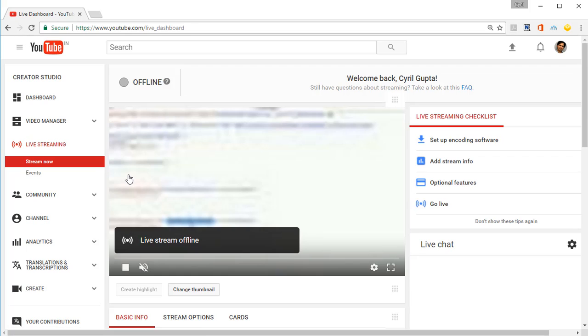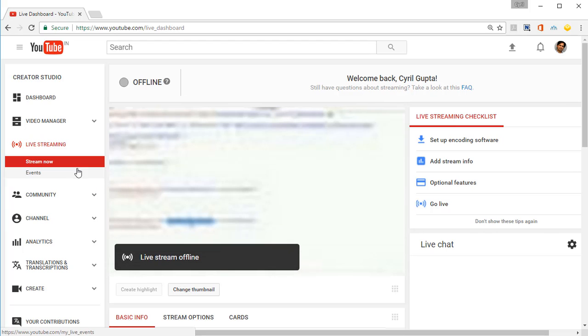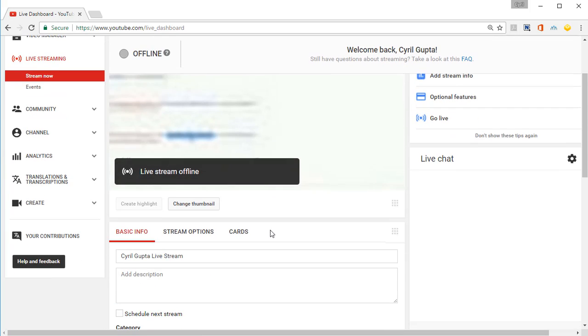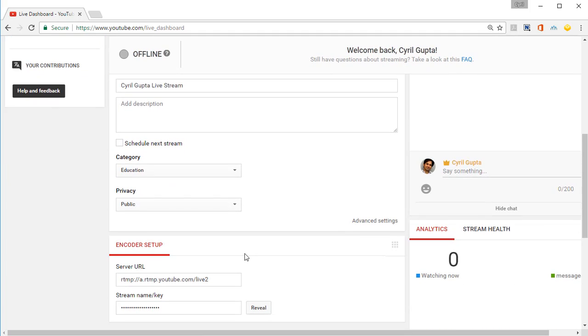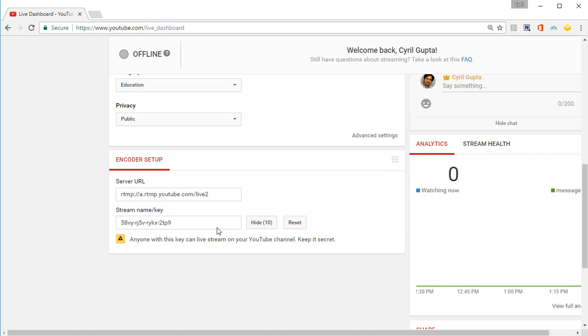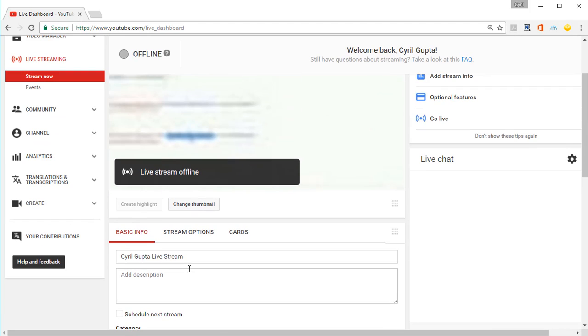You need to confirm that and tell YouTube that you agree with the terms of service. Then when you try to live cast, you will be shown this interface in Stream Now. If you scroll down a little bit, you can get the stream name and key. Click on Reveal, copy it, and here you can put in the basic details for this live cast video.